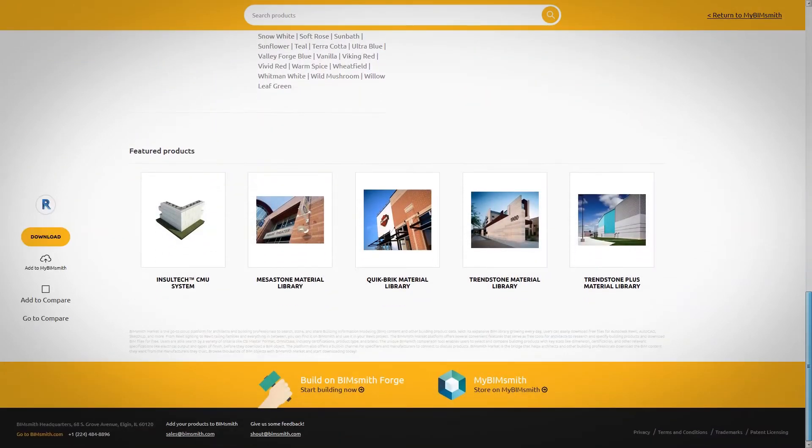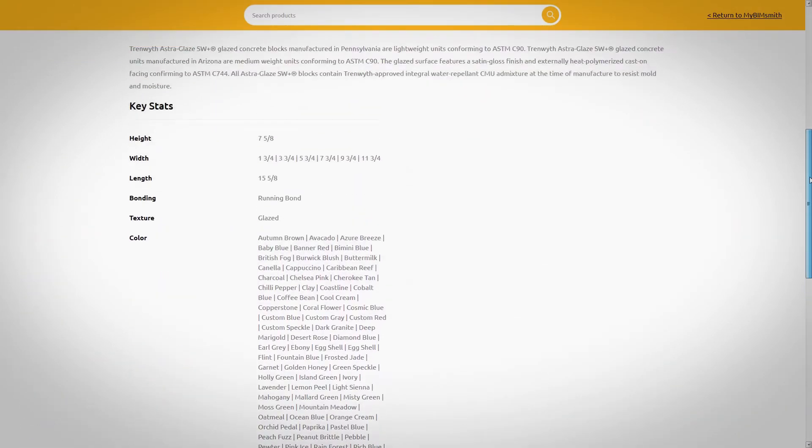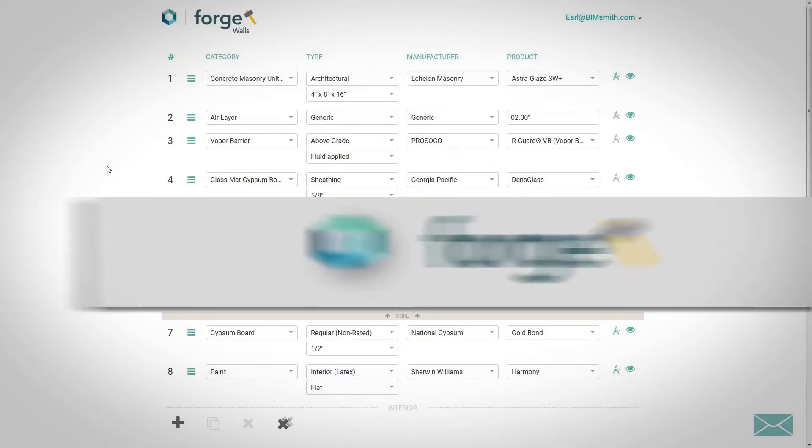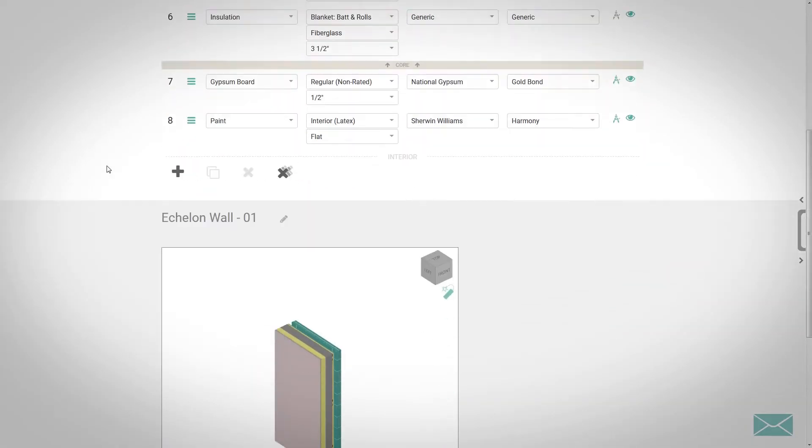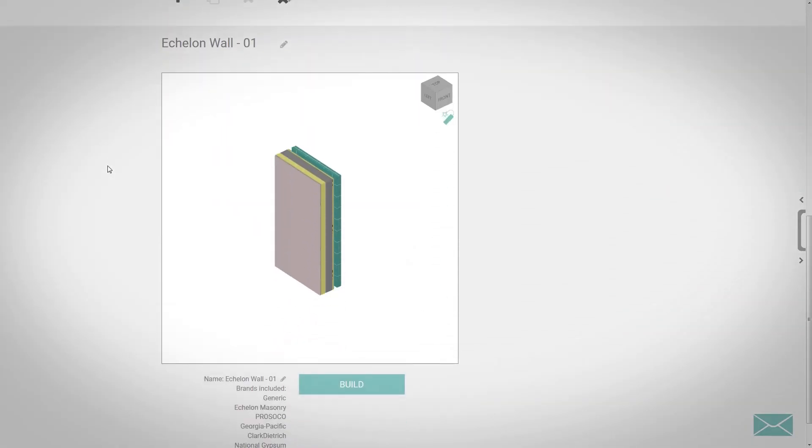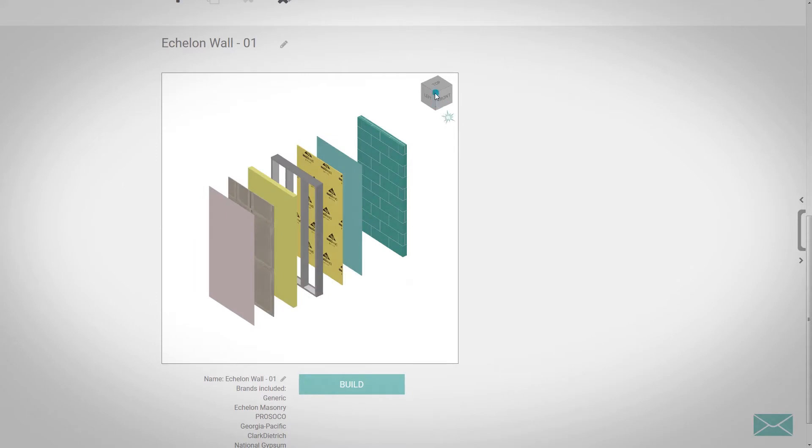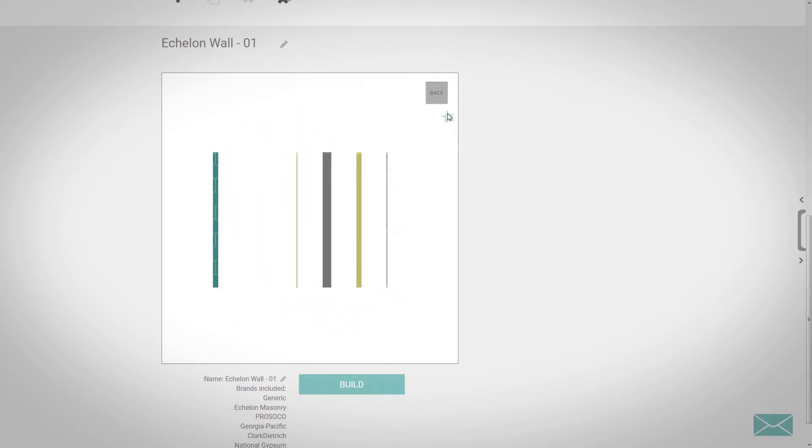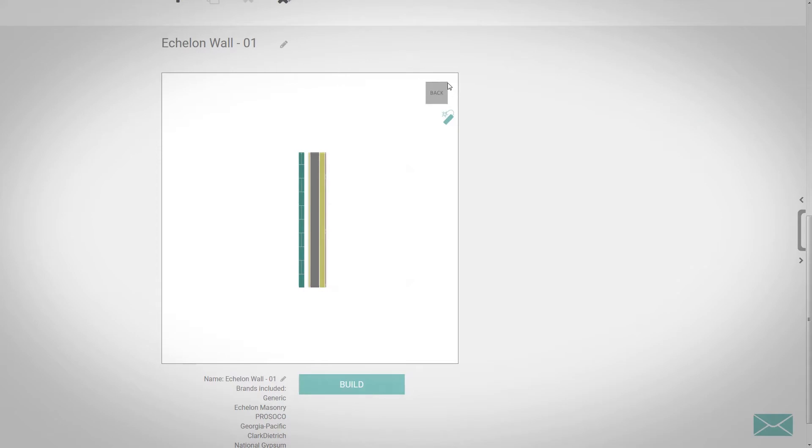But our BIM capabilities don't stop there. We have also integrated the entire Echelon product line with BimSmith Forge, which allows you to build and export complete wall systems for free in the cloud, saving you time and effort.